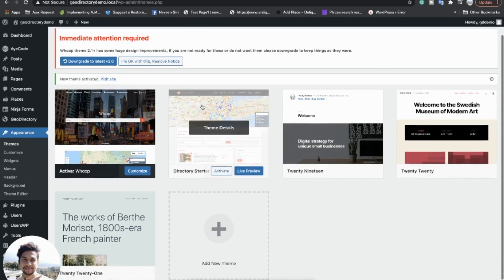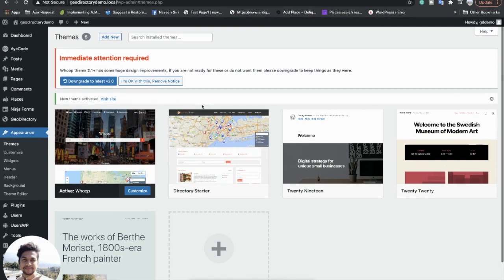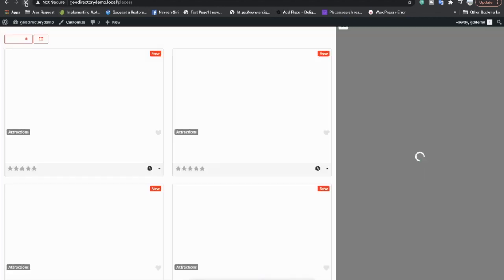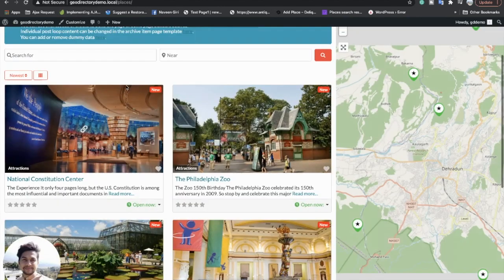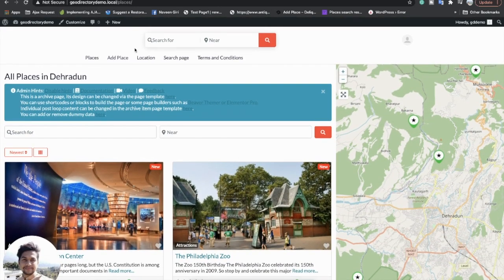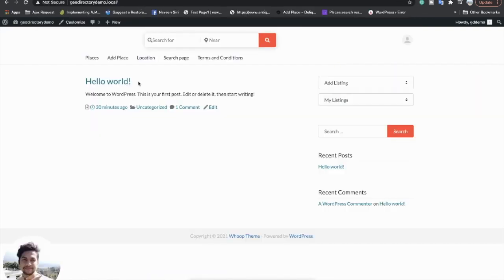Here we go — we have the website set up with the GeoDirectory default theme. You can see the Places page is showing this layout. Let me go to the home page.